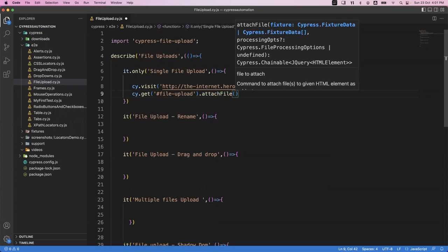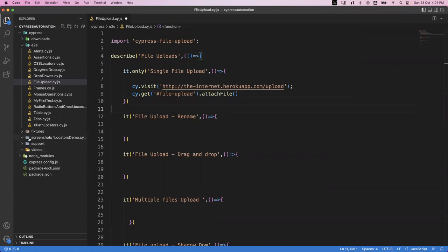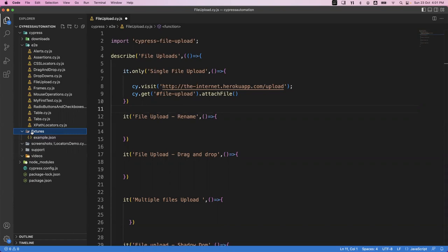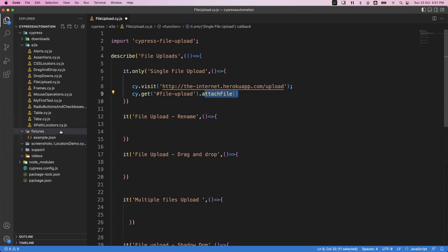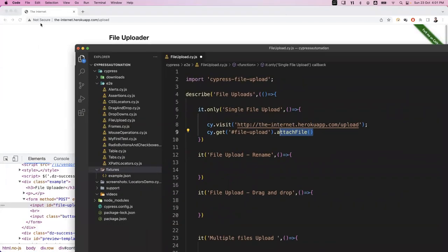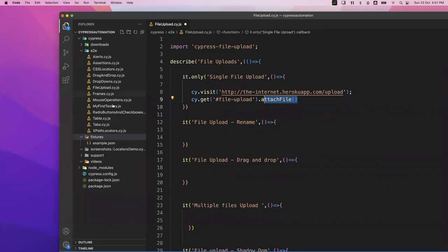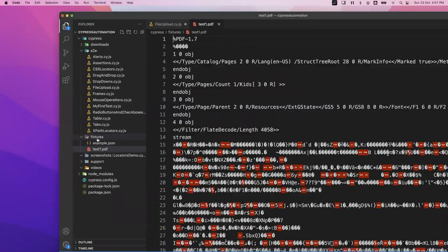In attachFile you pass whichever file you want to upload. One important thing: whichever file you are going to upload, you must first keep it inside the fixtures folder. There is a default folder called fixtures where we maintain test data files. This particular method will read the file only from the fixtures folder, so whatever file you want to upload must be placed there.